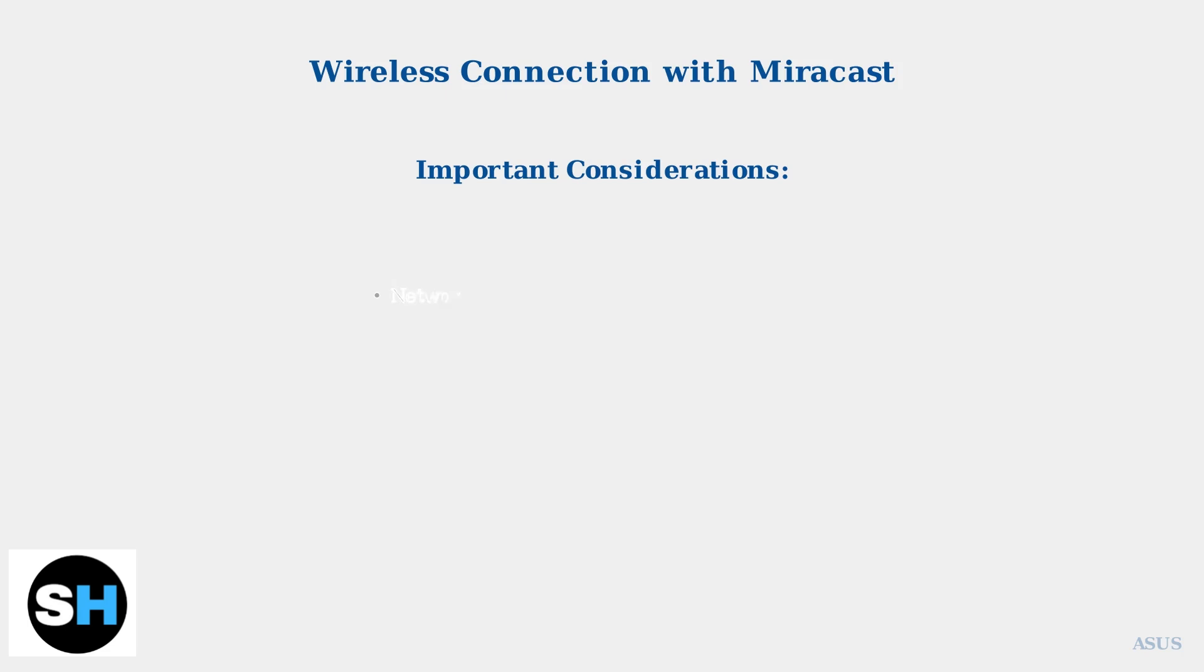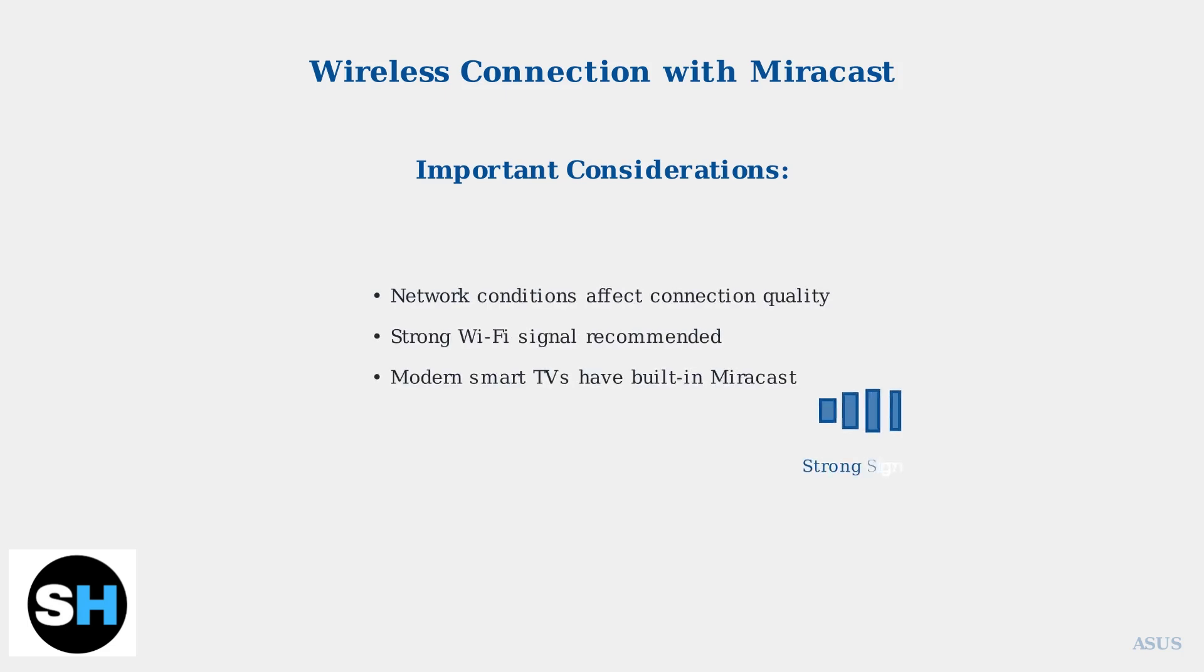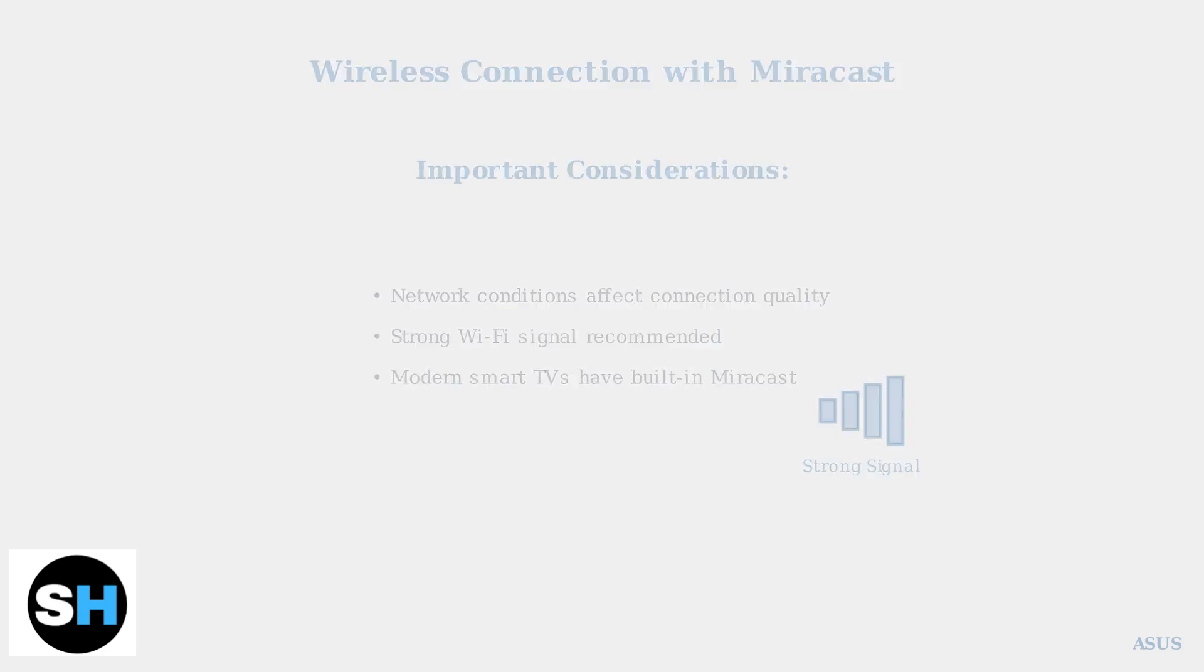Keep in mind that wireless connections can be affected by network conditions, such as Wi-Fi signal strength and network congestion. For the best experience, ensure you have a strong Wi-Fi signal and minimal network interference.